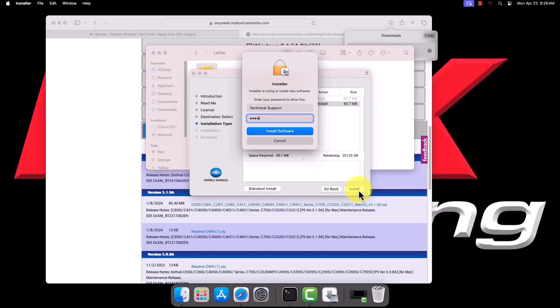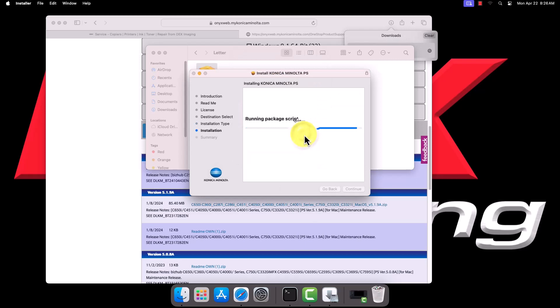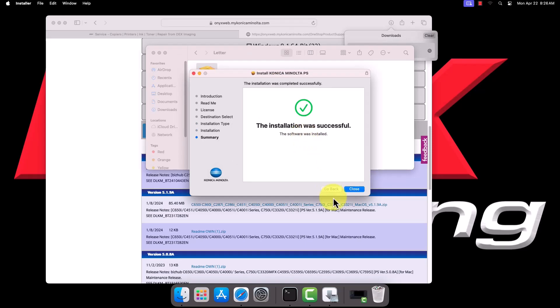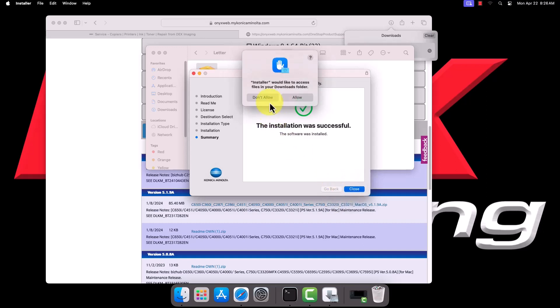You may be prompted to enter your computer's administrator password. Installation may take a few minutes. Once it is complete, you can allow the installer to move the installation files to the trash.